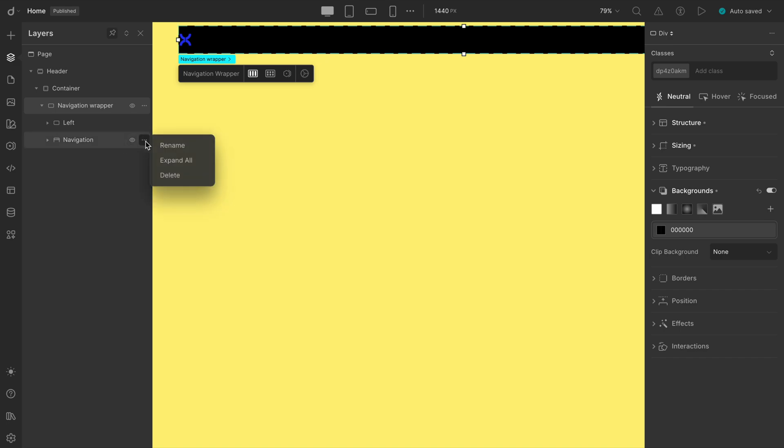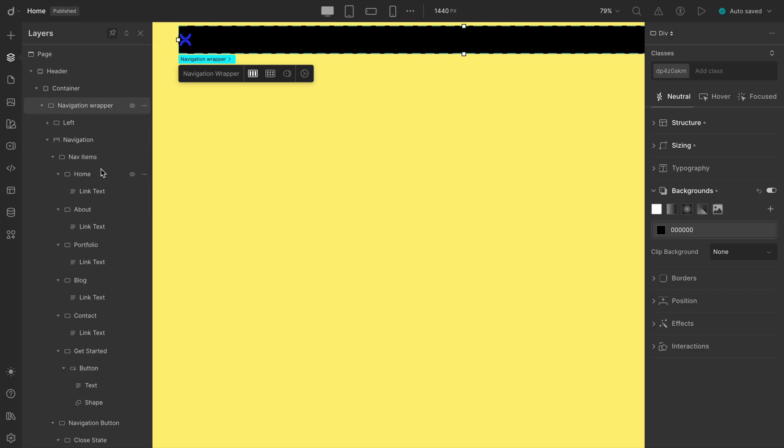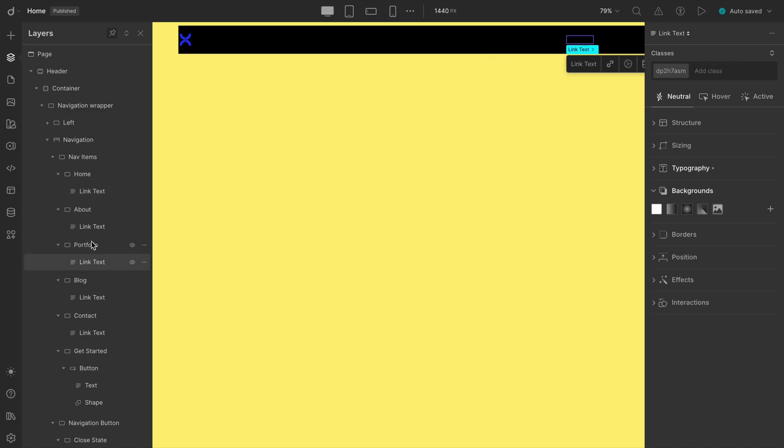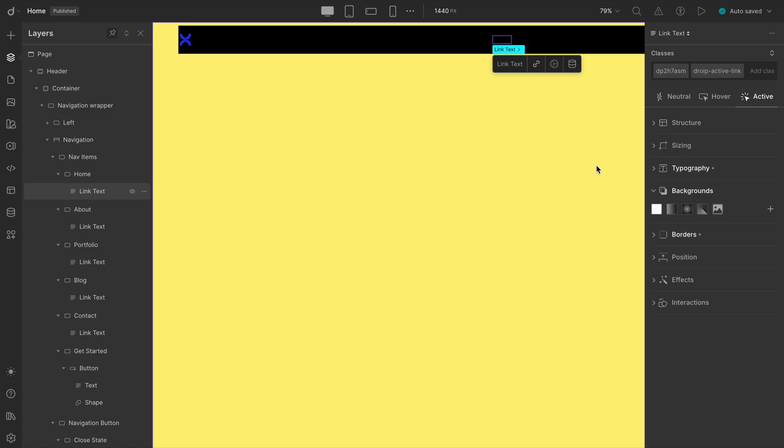First, let's expand the navigation from the Layers panel. You'll see that each item is wrapped in its own div, kind of like its own little container. When we select the link text, check out the class manager on the right. You'll notice a class is already assigned to it.